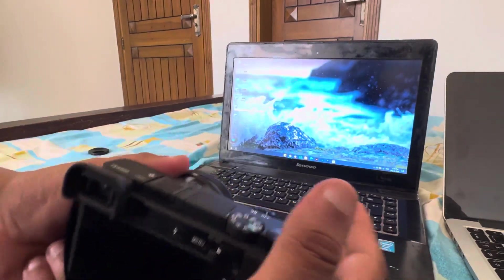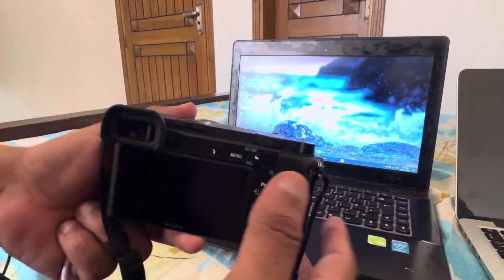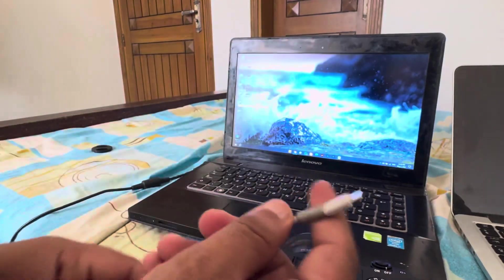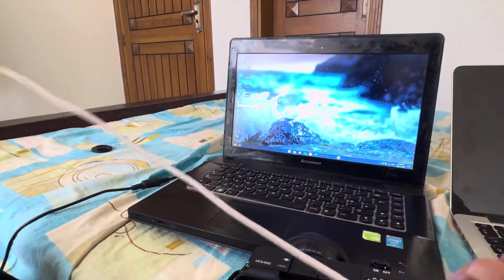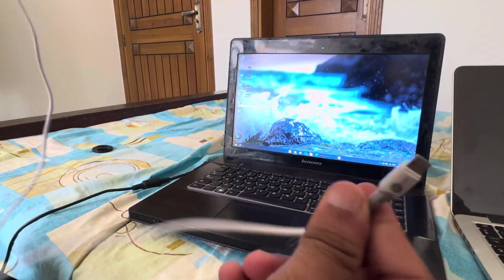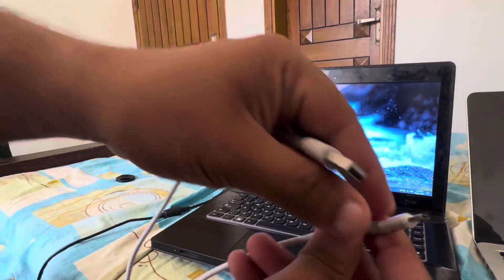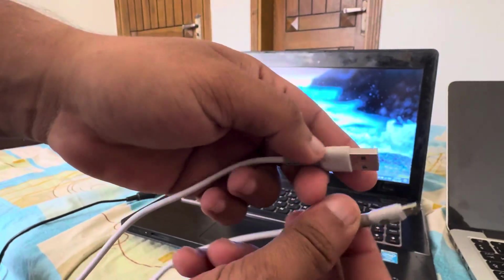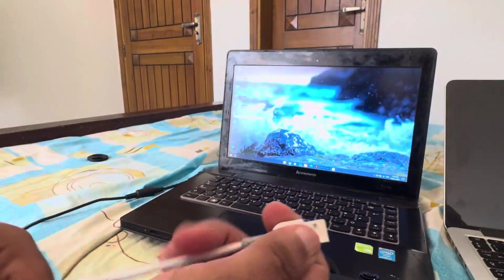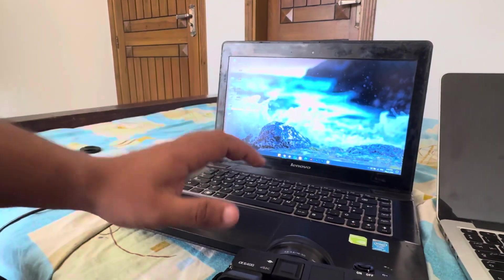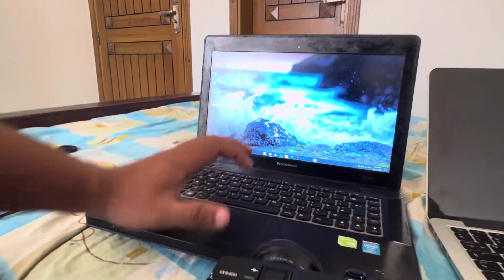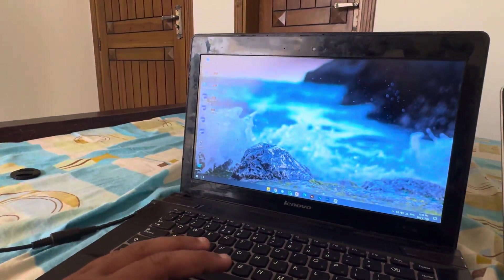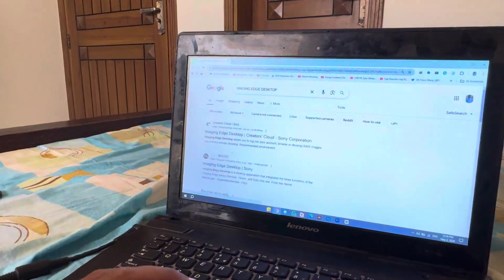For this you'll need a few things: you need your camera, and you need a USB cable — specifically the charging cable that goes into the charging port of the camera. You'll also need one thing on your desktop.